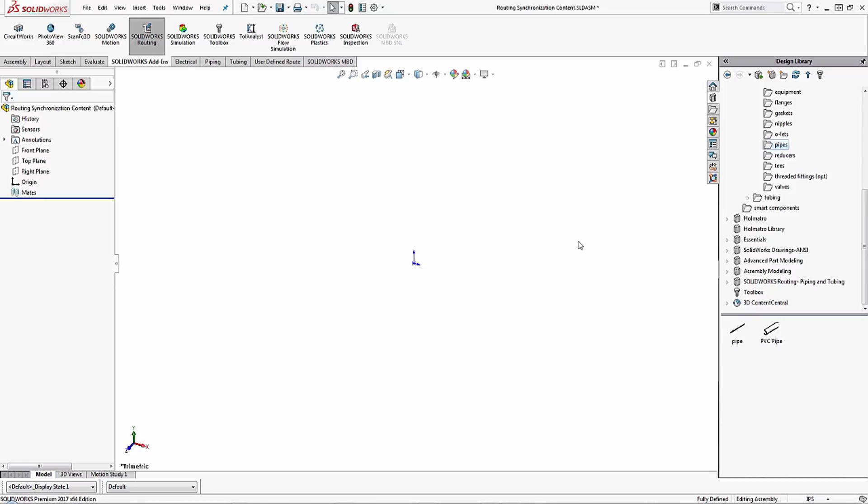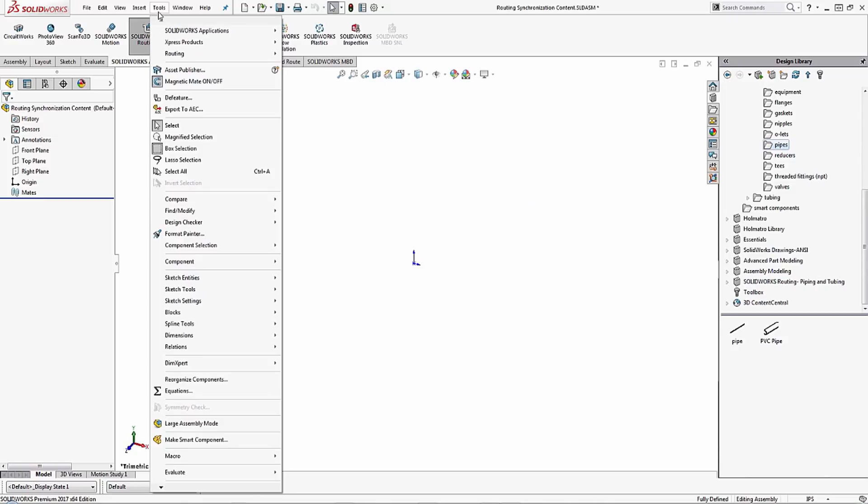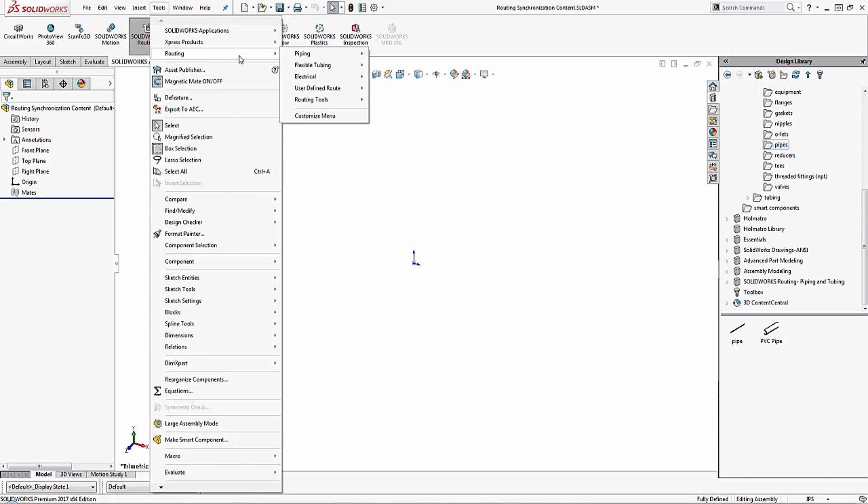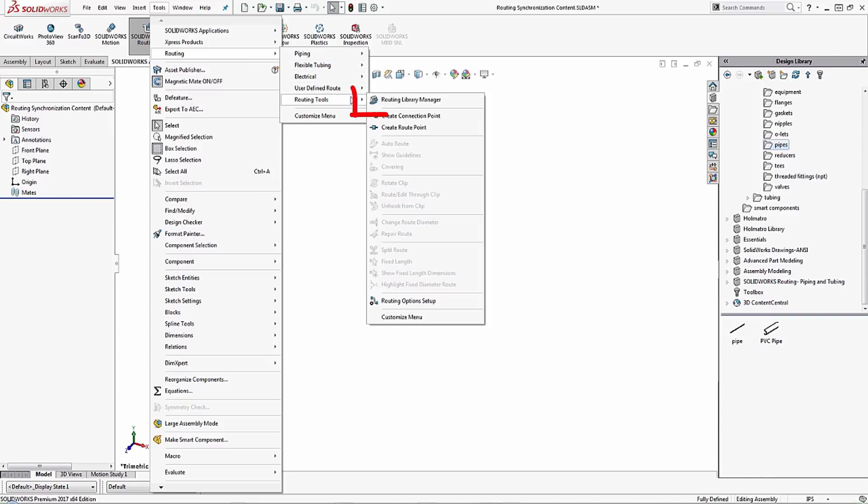Now in order to synchronize this data to my routing library I need to go into tools, routing, routing tools, and routing library manager.